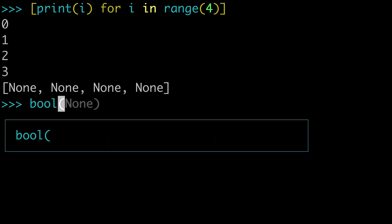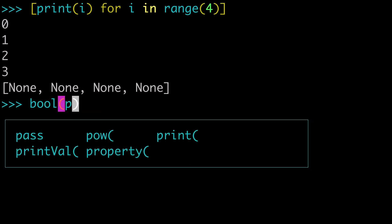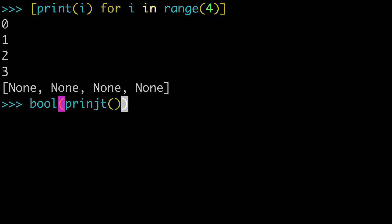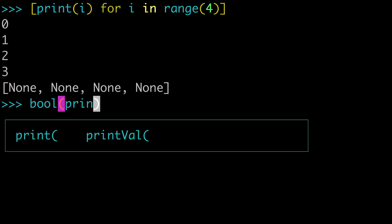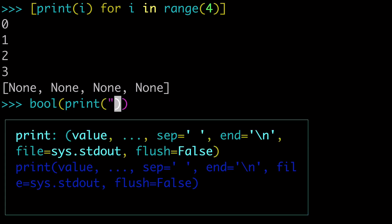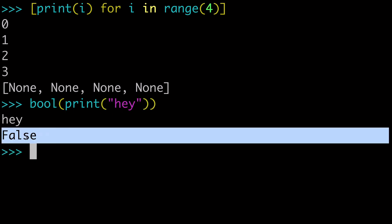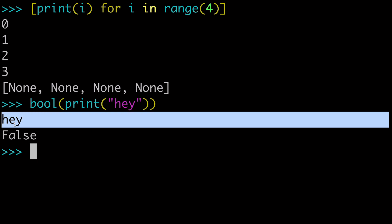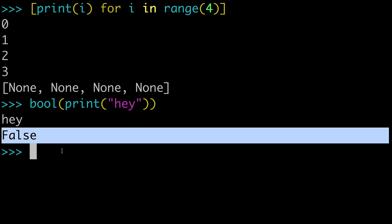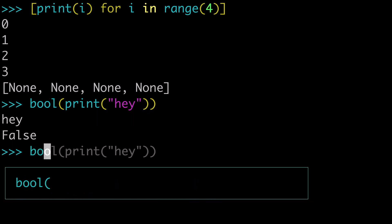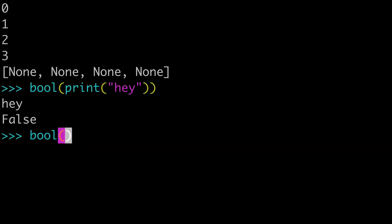Let me show you that if you wrap bool around print, when you print that out, it's going to return false. It's going to print the hey, but it's going to ultimately return false. And that's the same as if you just wrap bool around none, that's going to return false as well.